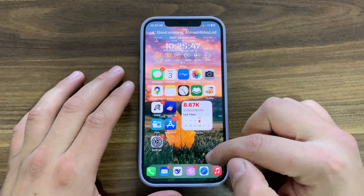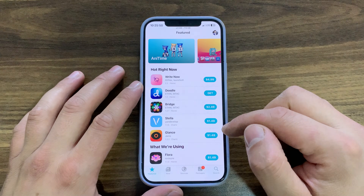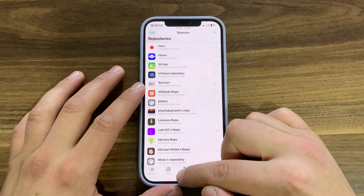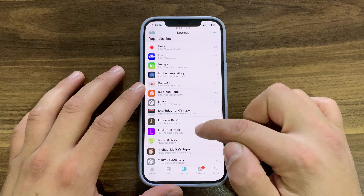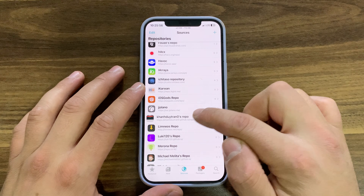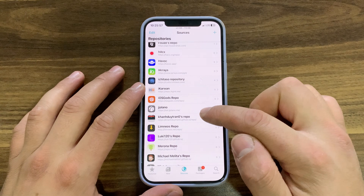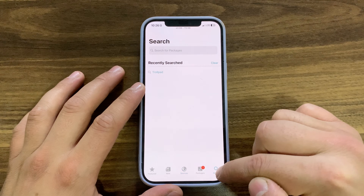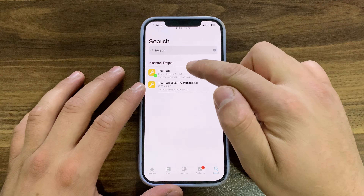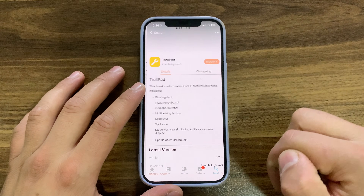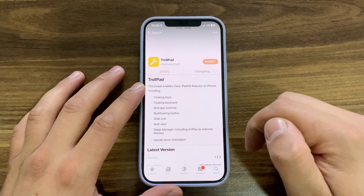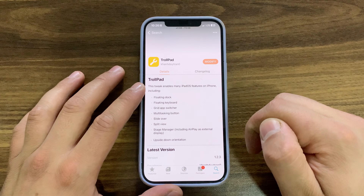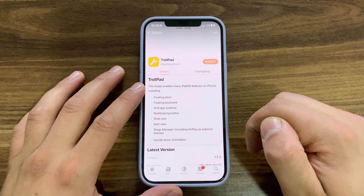Now I'm gonna show you how to download and install the tweak. First, go ahead and open Zebra, Sileo, or whatever package manager you're using — I'll open Sileo. Go to the Sources tab and make sure to add this repo; you'll find the source link below the video. After adding the repo, go to search and search for 'TrollPad'.